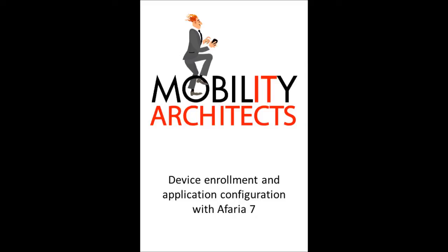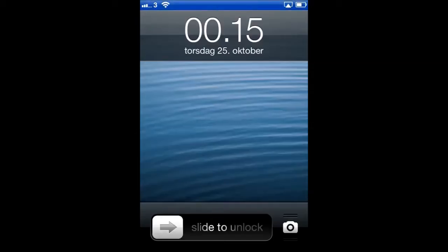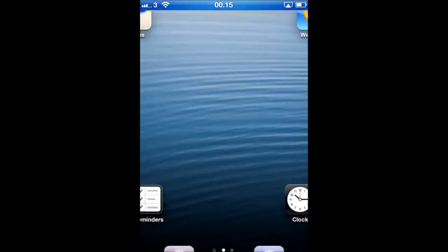Welcome! In this short video, we'll show how to configure a mobile device using Afaria 7. We'll also show how to distribute and configure mobile applications.